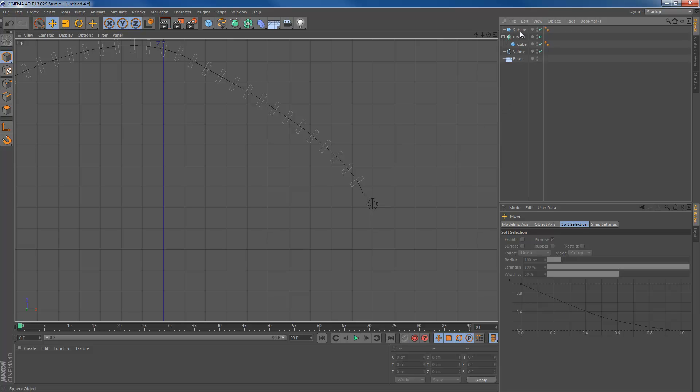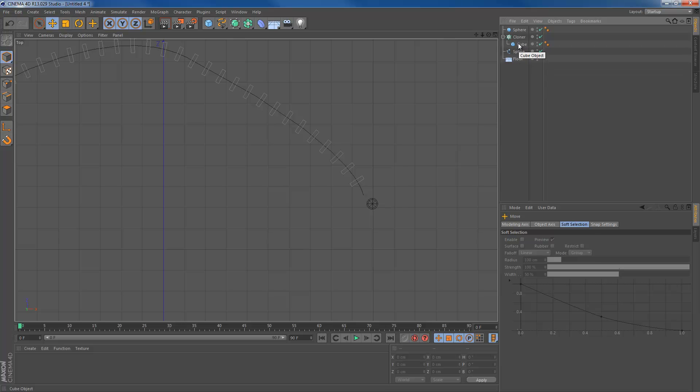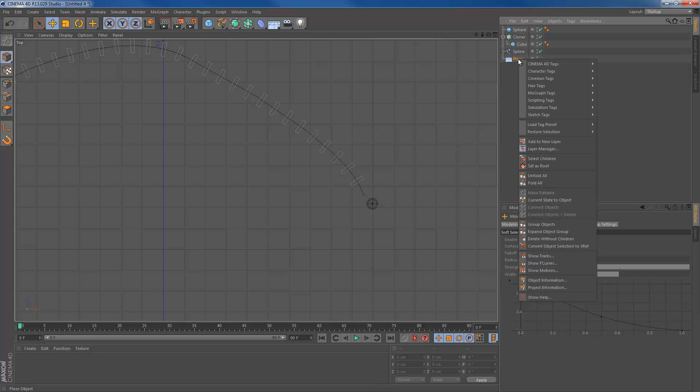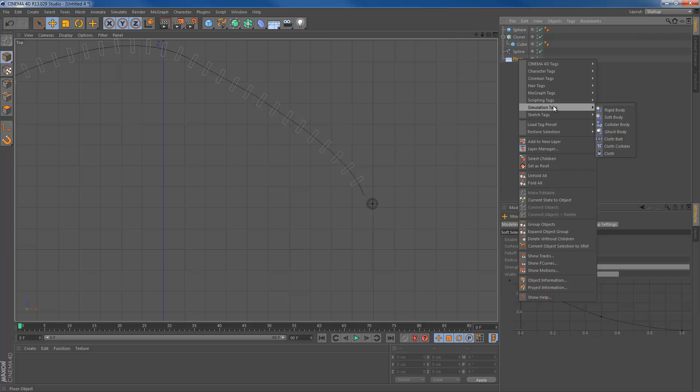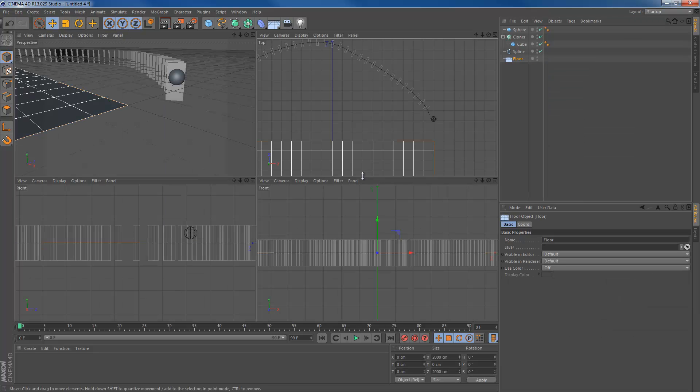So how are we going to do that? Now, Maxon changed the dynamic tags. It's not anymore under dynamic tags if you right click. It's under simulation tags. There are the rigid body, the collider body, and all the stuff that we need. So for the floor, it's an object that we... Oh, I forgot one thing.